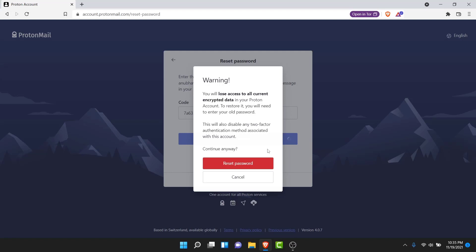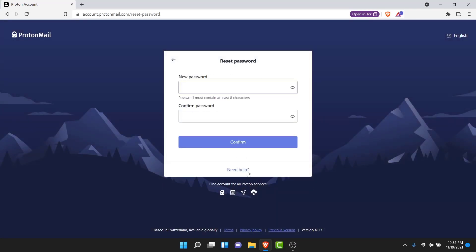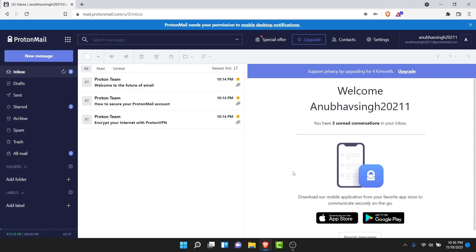Once you enter the verification code, tap on the Reset Password button. A warning pop-up will open telling you that you'll lose access to all your current encrypted data. So if you have any encrypted data in this email account, you will lose it if you reset the password. If you still want to proceed, tap on the Reset Password button. You'll then land on an interface where you can create a new password for your ProtonMail account. Go ahead and create and confirm your new password, then tap on the Confirm button.